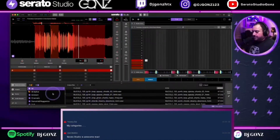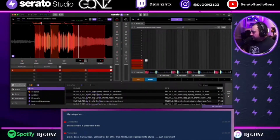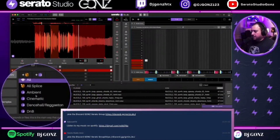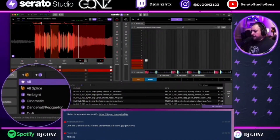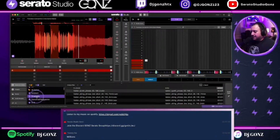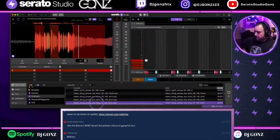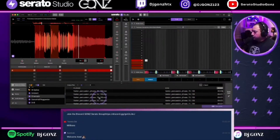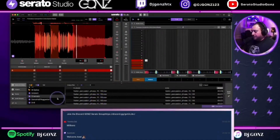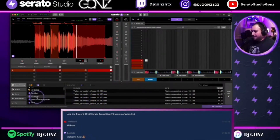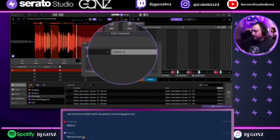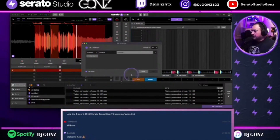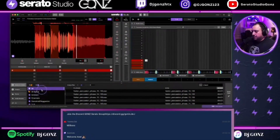Drum, bass, guitar, keys, orchestral, world — okay. If you have them as crates you're kind of there, but what you can do is like what I did: I had a section of just cinematic-style sounds. To keep them organized I made a smart crate called cinematic, with a rule that anything containing the word 'cinematic' in comments gets grouped in there.